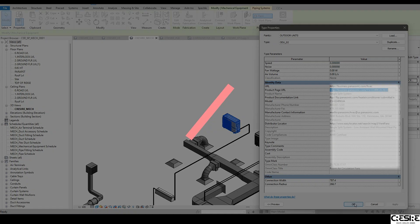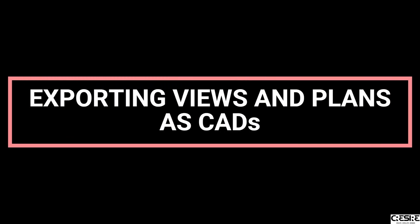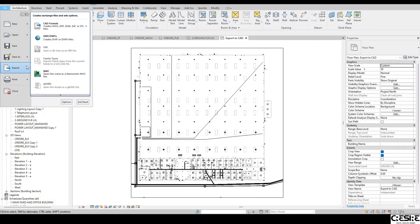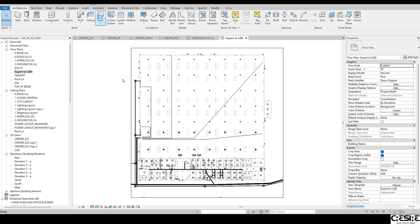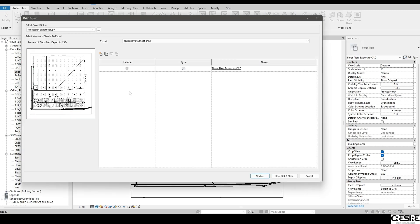7. Exporting views and plans in DWG format. Once we develop an MEP BIM model, we assist AEC professionals with exporting views and plans in DWG format.